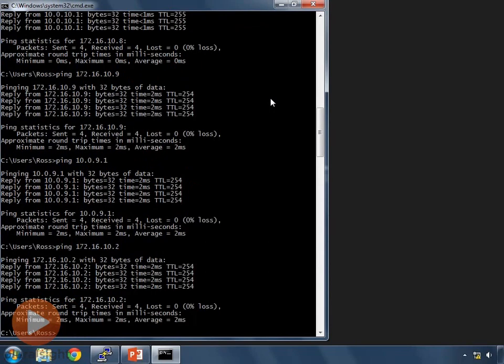We have successfully set up a dynamic routing protocol — OSPF — to transfer our routes automatically so we don't have to create all static routes manually to build our routing tables. I look forward to seeing you in the advanced OSPF video. Thanks for watching, and have a good one.